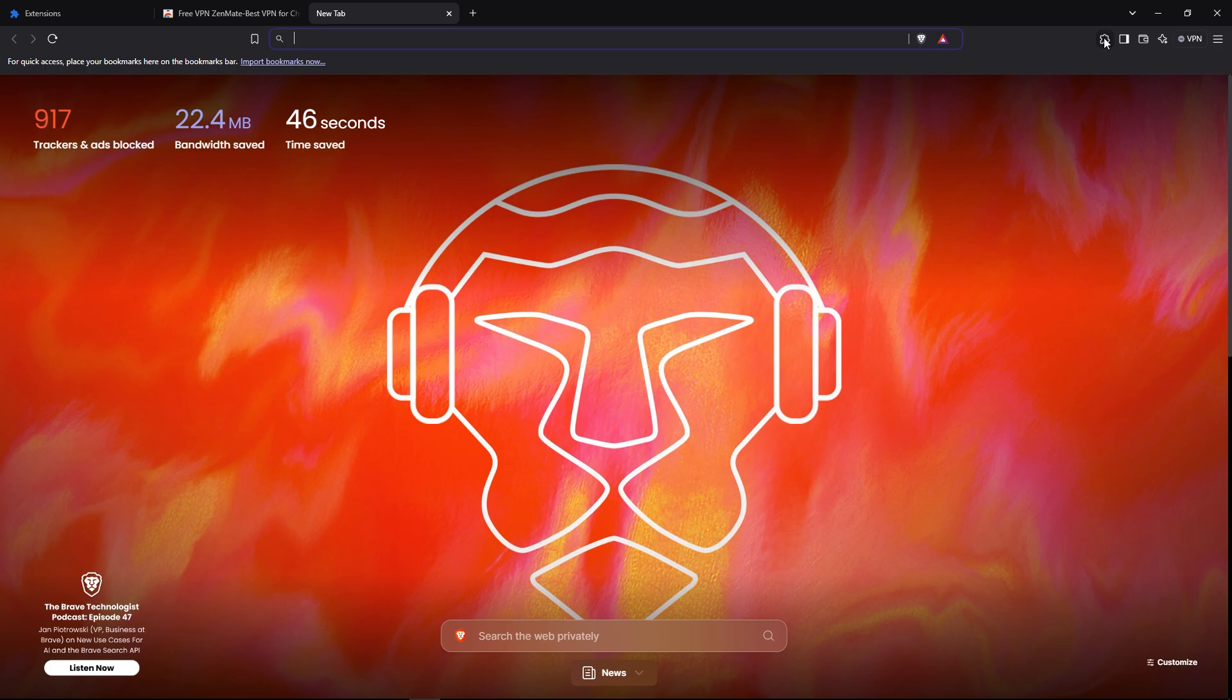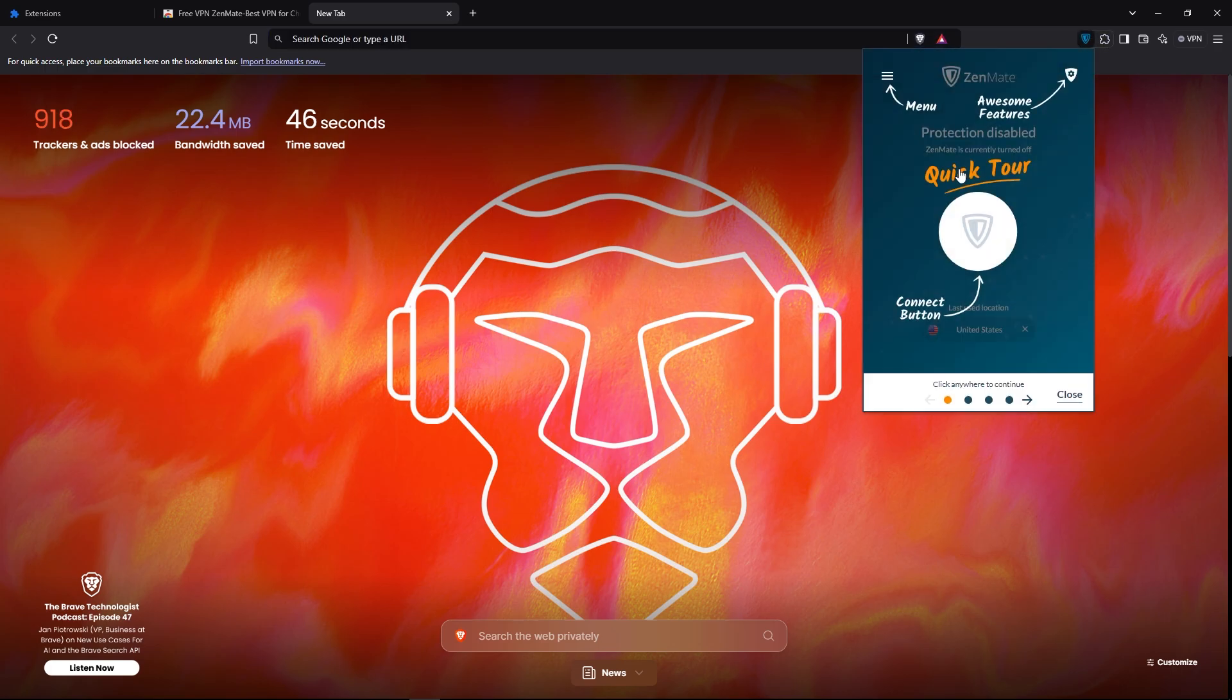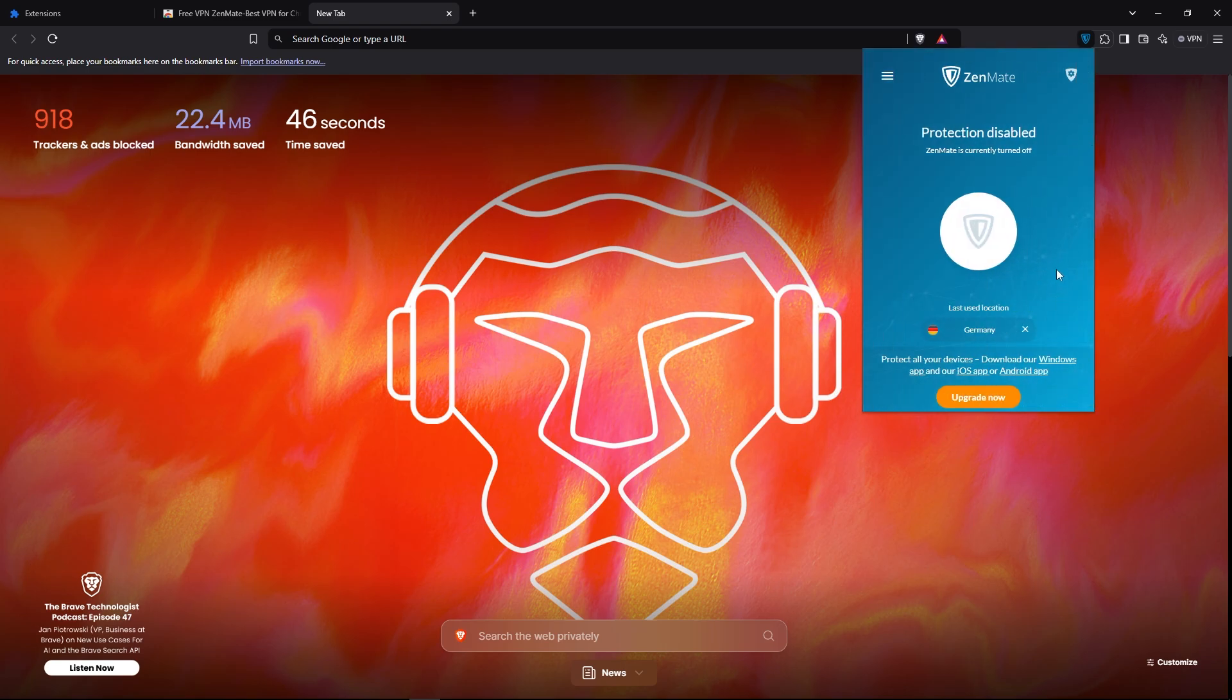Click on the extension icon again, then click on free VPN. Then there will be some instructions that appear which will show how to operate it. You can close it if you want. Then default location Germany is selected.